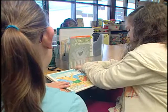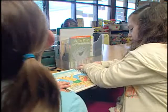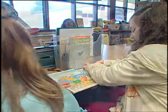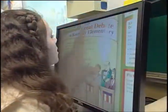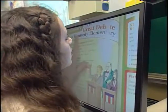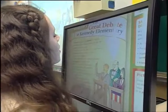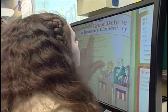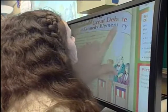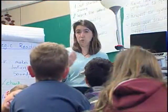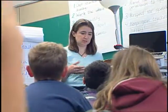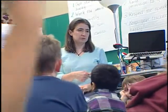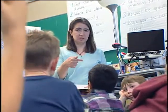The functional vision assessment looks at how the student uses their remaining vision in the classroom and what environmental adaptations need to be made to take advantage of that vision. The learning media assessment helps the team to decide what the learning and literacy media should be for a student with a visual impairment.